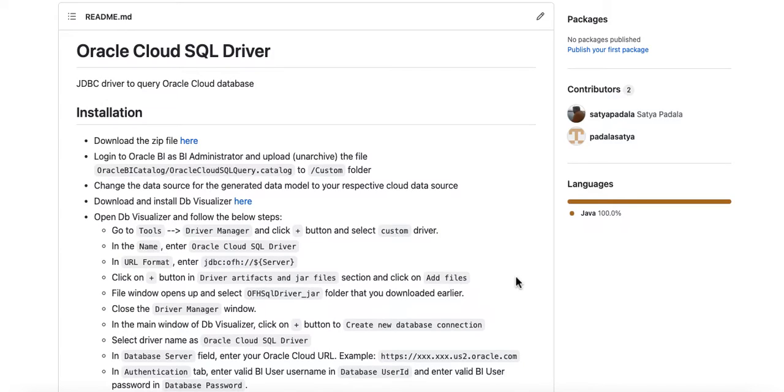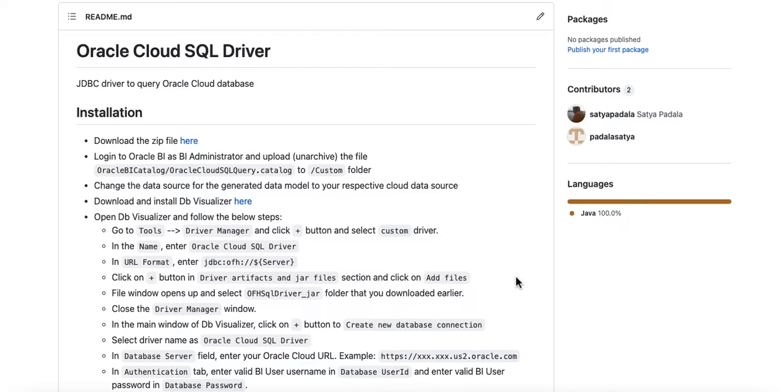Today, I'll introduce you to a new tool that I developed to query Oracle Cloud Applications Database.